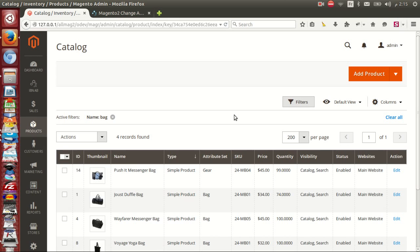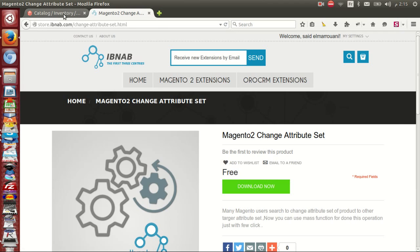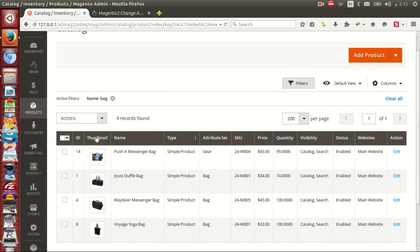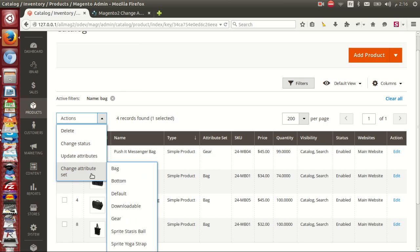Hello everyone. I present to you a demo about our free extension change attribute set for Magento 2. Now I am in grid view. Check enter your products, go to choose an action, and click change attribute set.